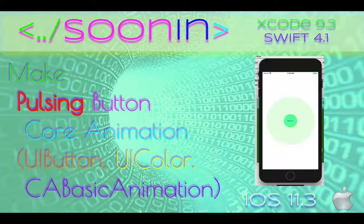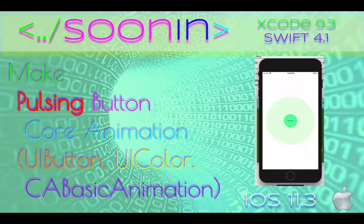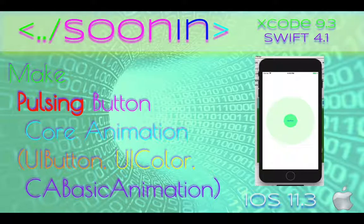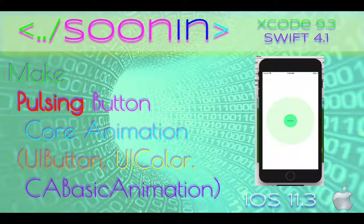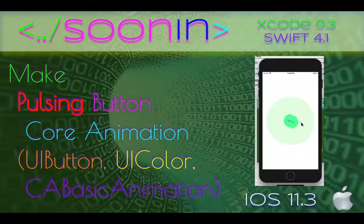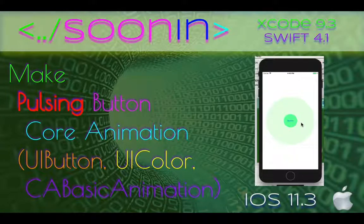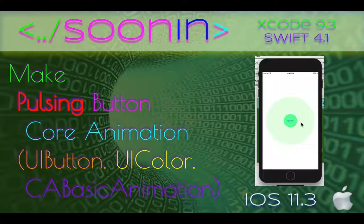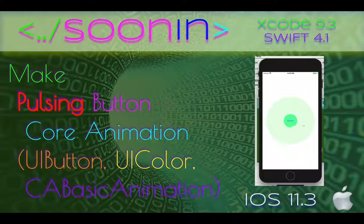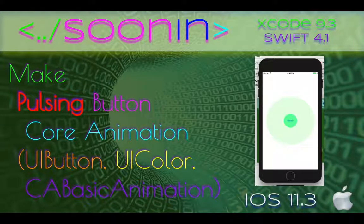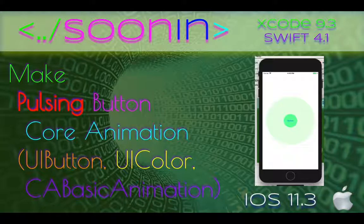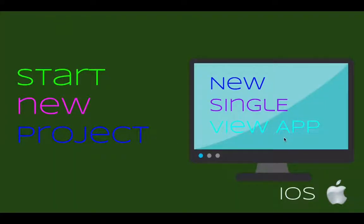Hey guys, welcome back. Today we're going to make a pulsing button core animation. When you tap on the button, it pulses. The button is totally rounded as a circle, and we use UIButton, UIColor, and CABasicAnimation in this tutorial.